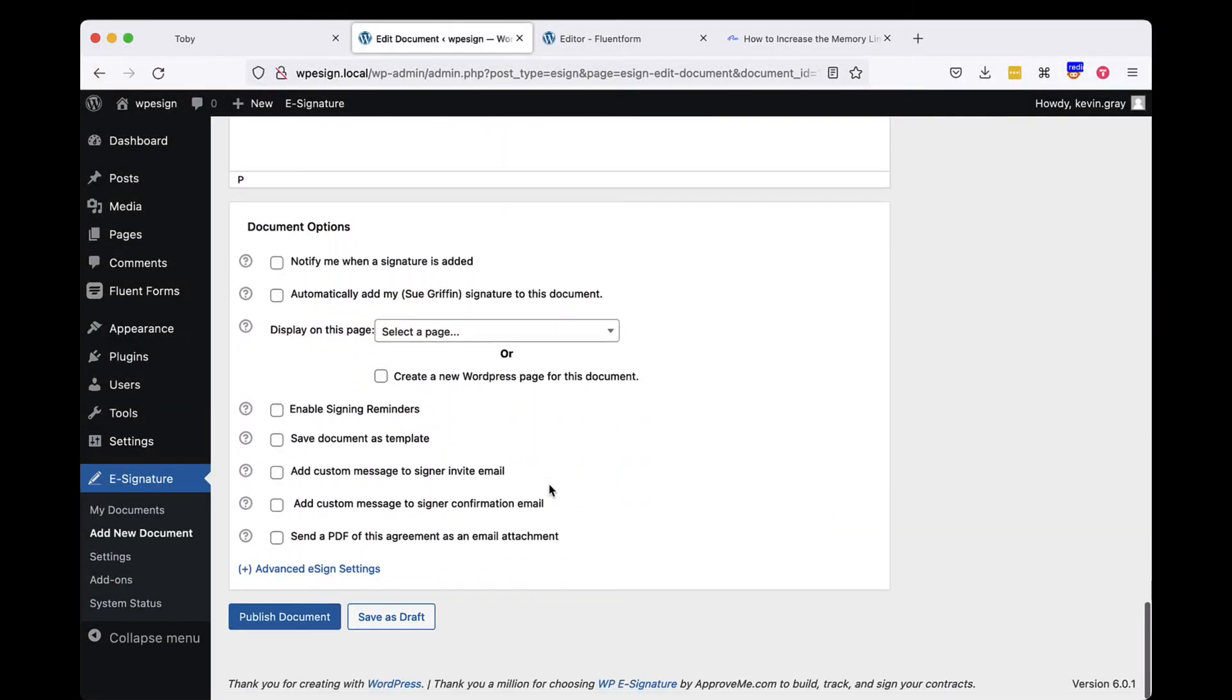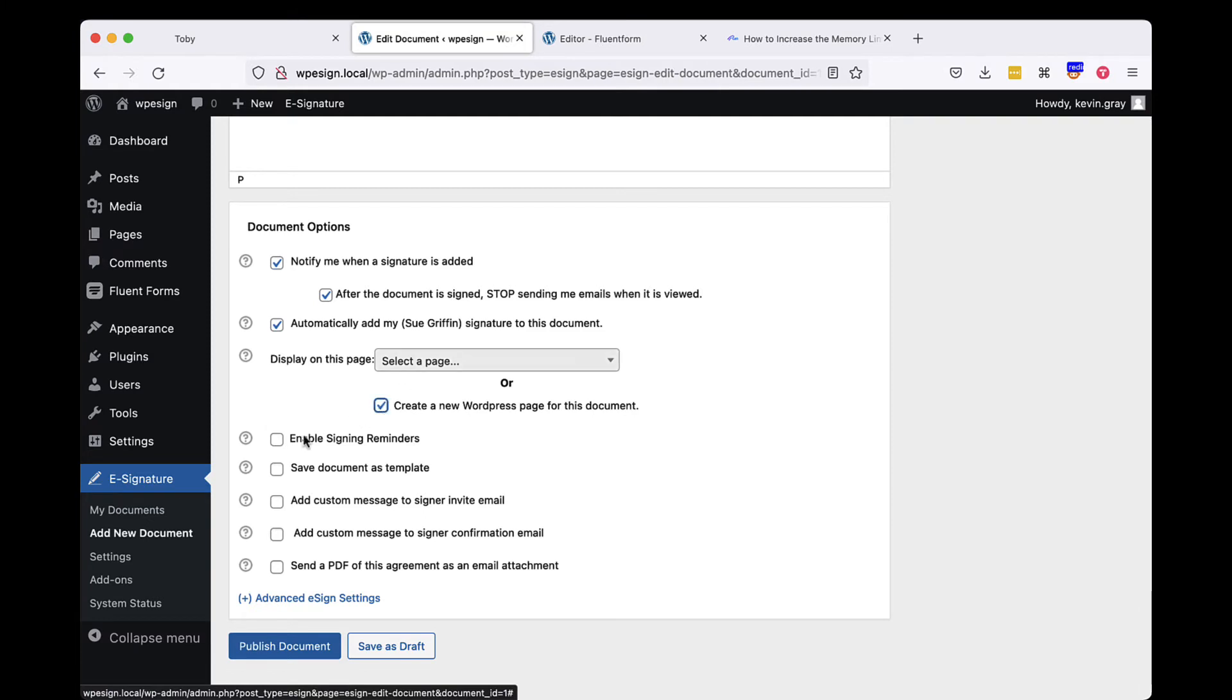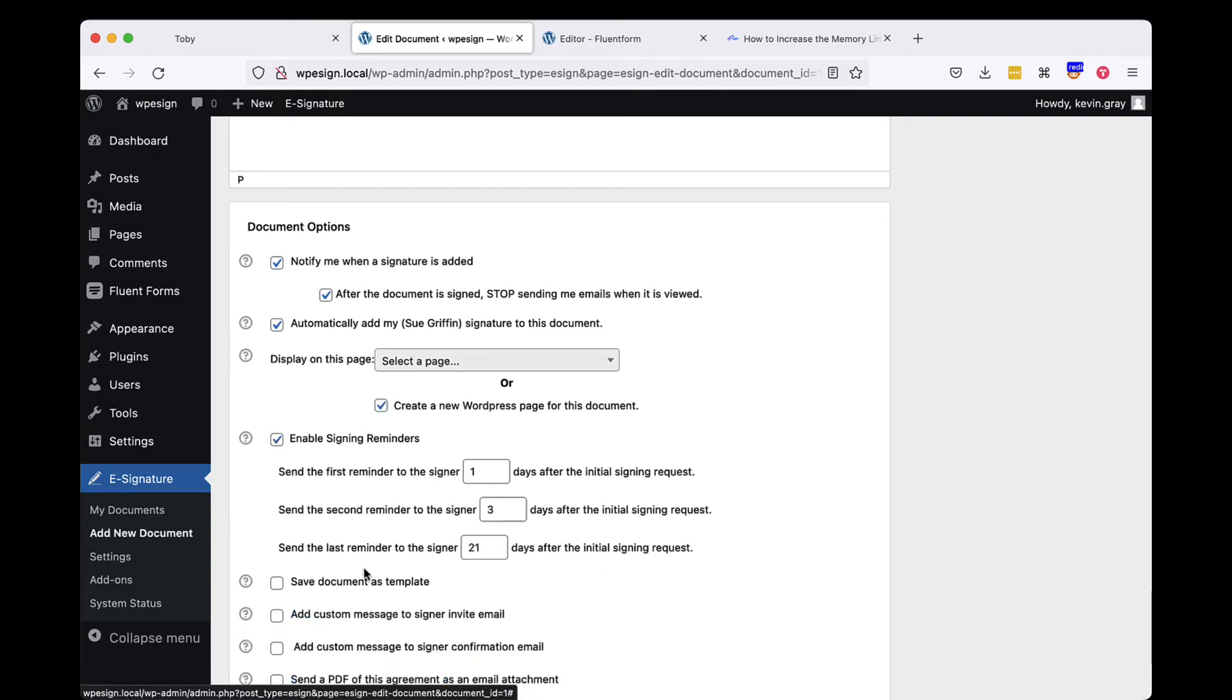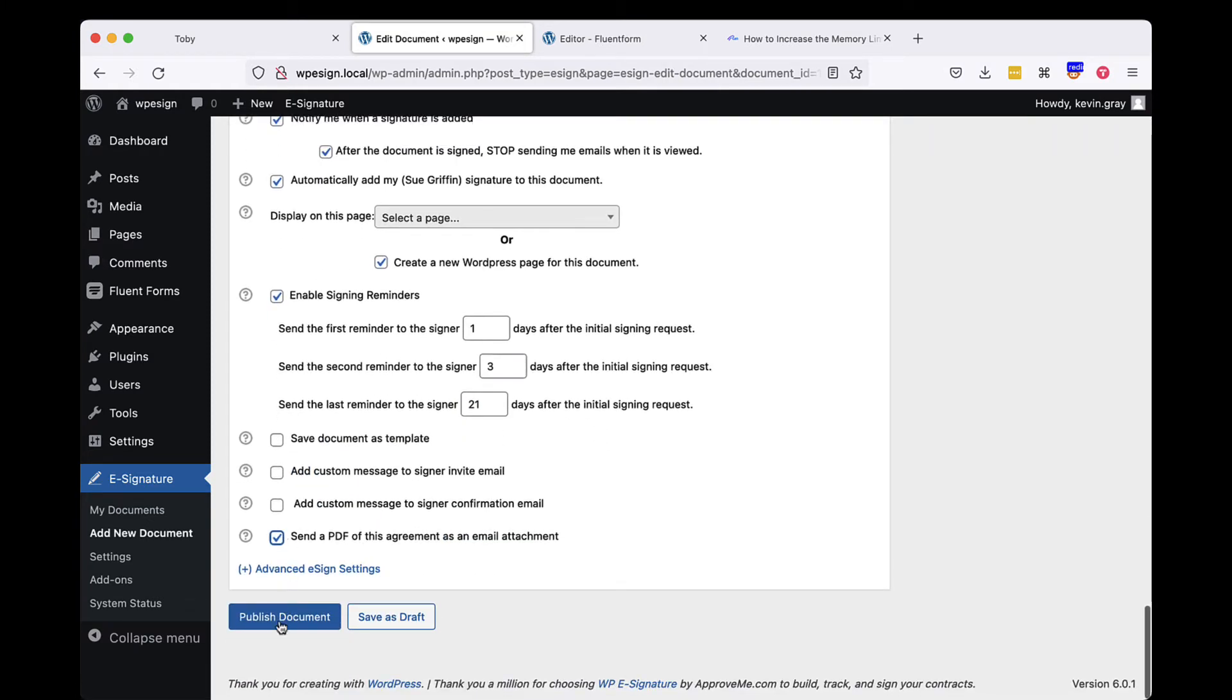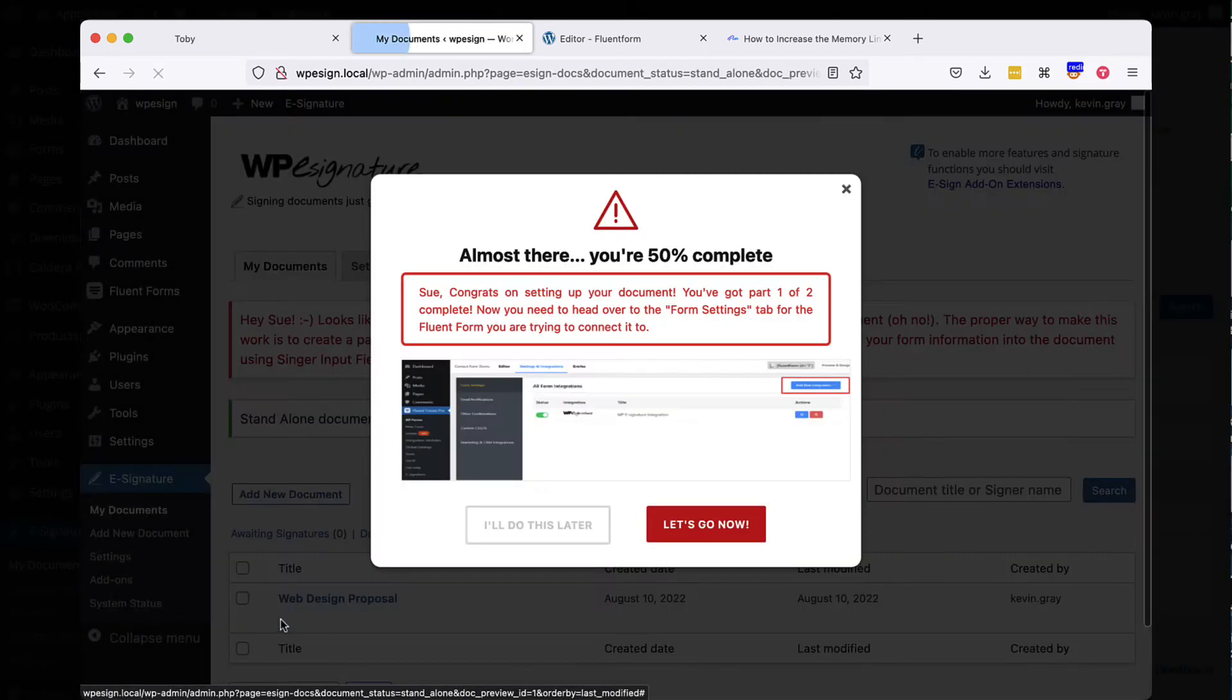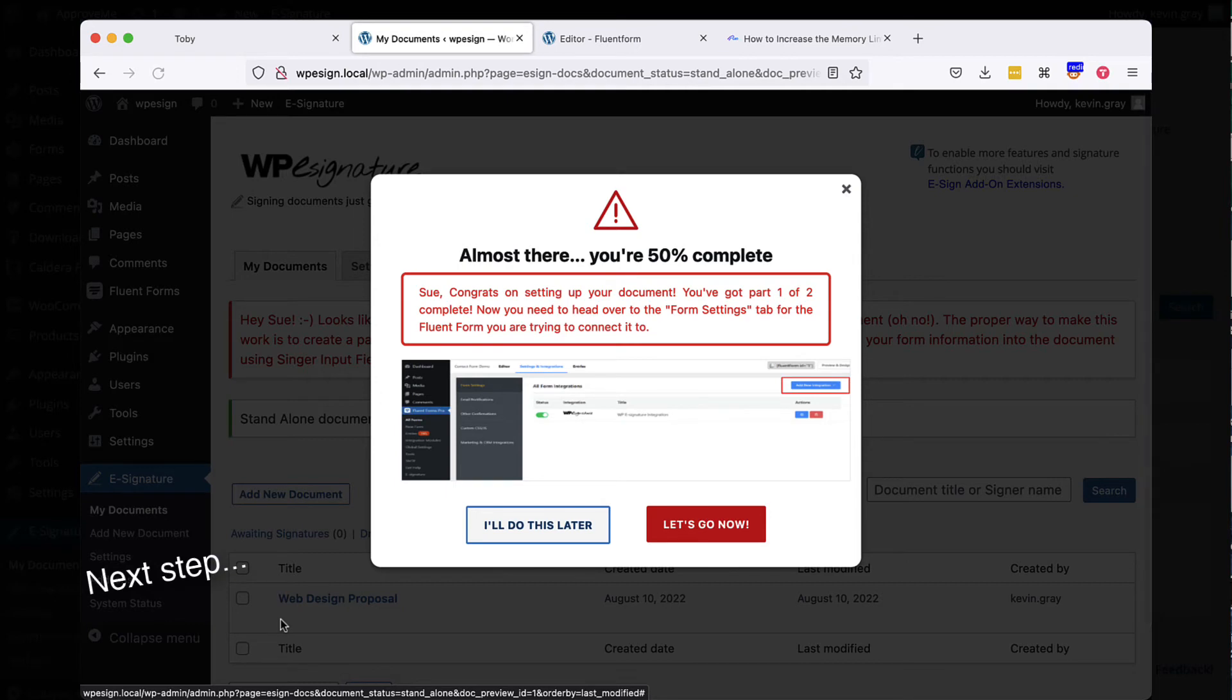Once you are done adding your fields and content, scroll to the document options, select Create a new WordPress page for this document, select any other document options you'd like to add, and publish your standalone document. Congratulations, we're now 50% complete with the automation process.